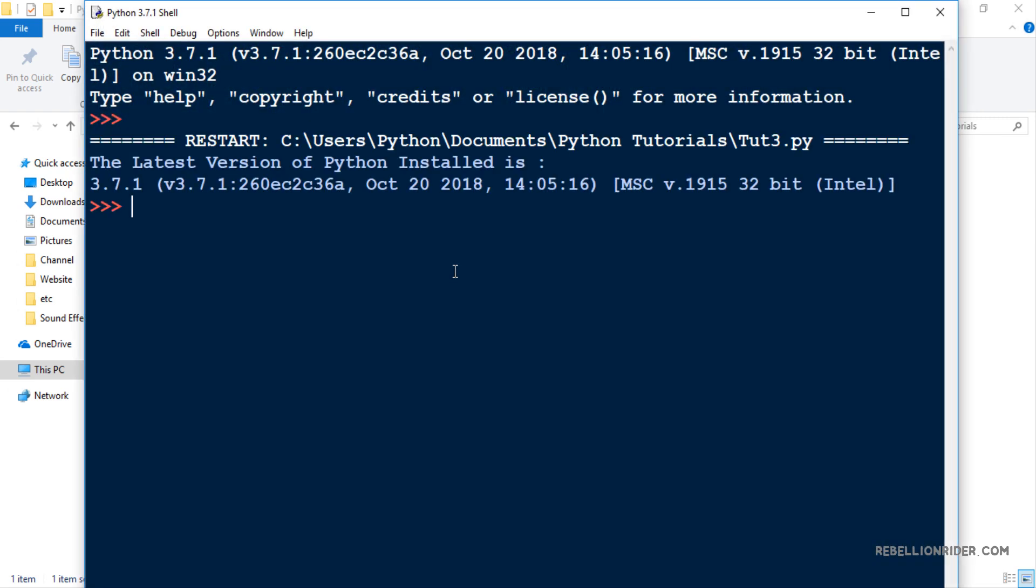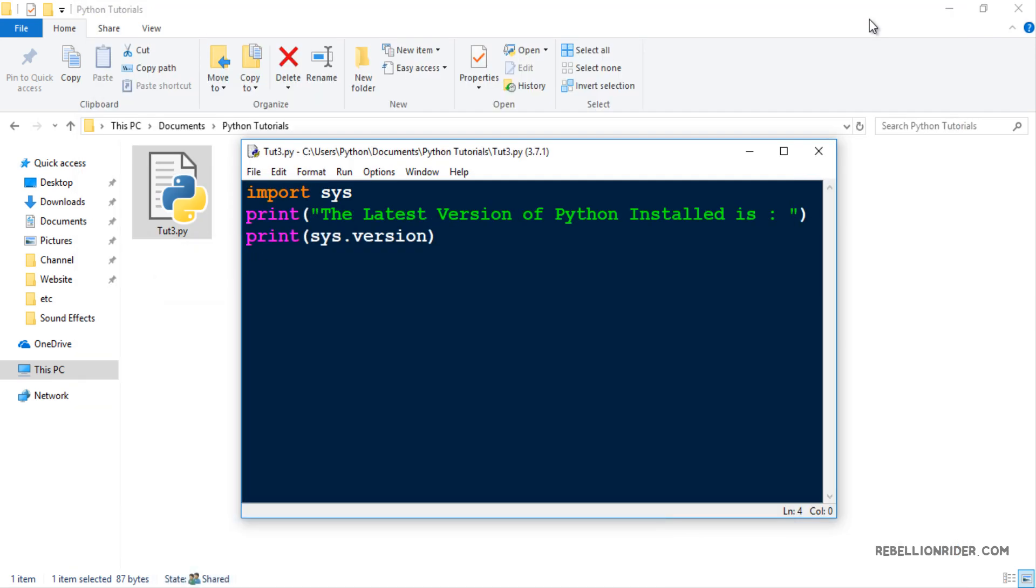As you can see here the latest version of Python installed is 3.7.1. IDLE is a very minimalistic IDE with very basic features. For example it doesn't come with a debugging tool. It justifies its name integrated development learning environment as it's good for learning purposes but not suitable for intense coding. Anyways in the next video we will be learning how to execute Python scripts using command prompt. So stay tuned.